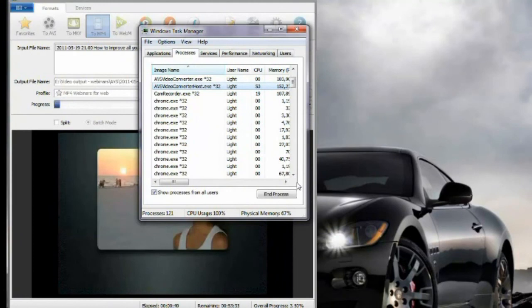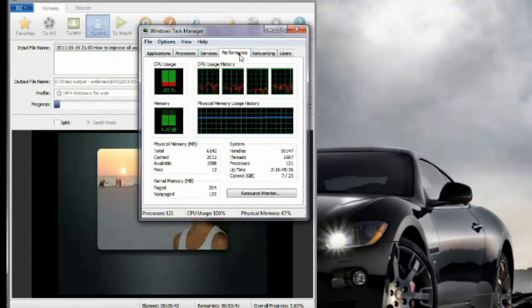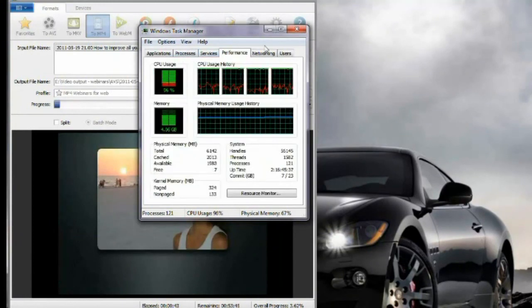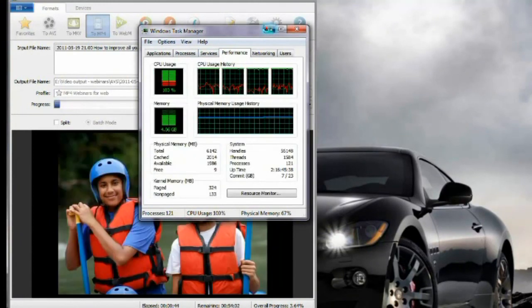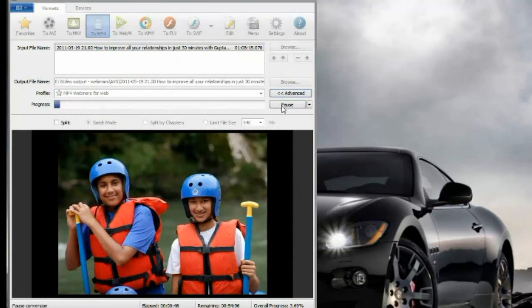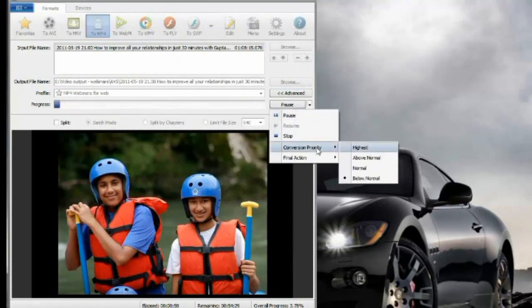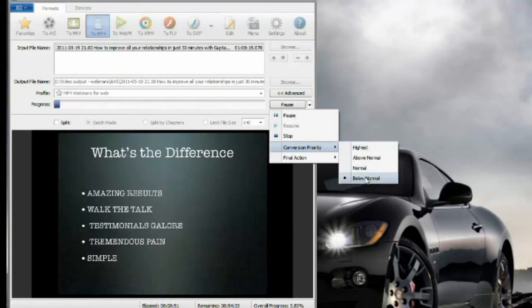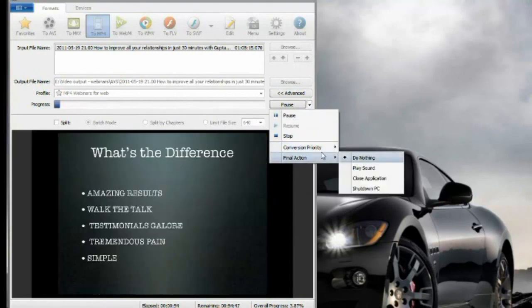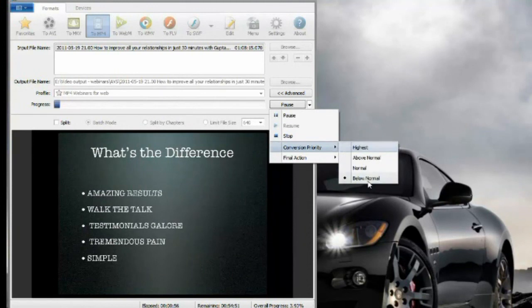I am sure. Okay, it's done. Now my computer is responsive again. I can pause it, or I can set the conversion priority here - below normal - and set the final action. So below normal, that's what I set it in the task manager.